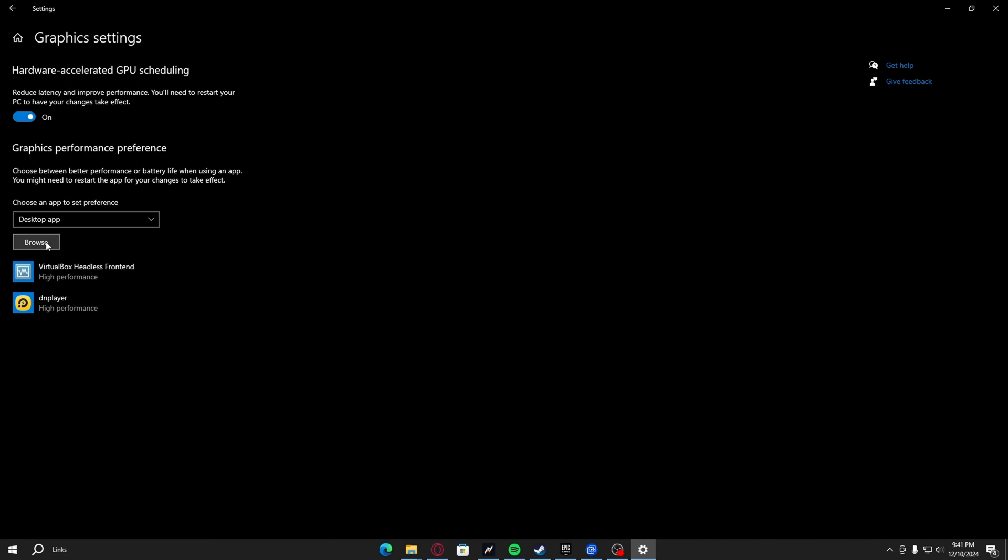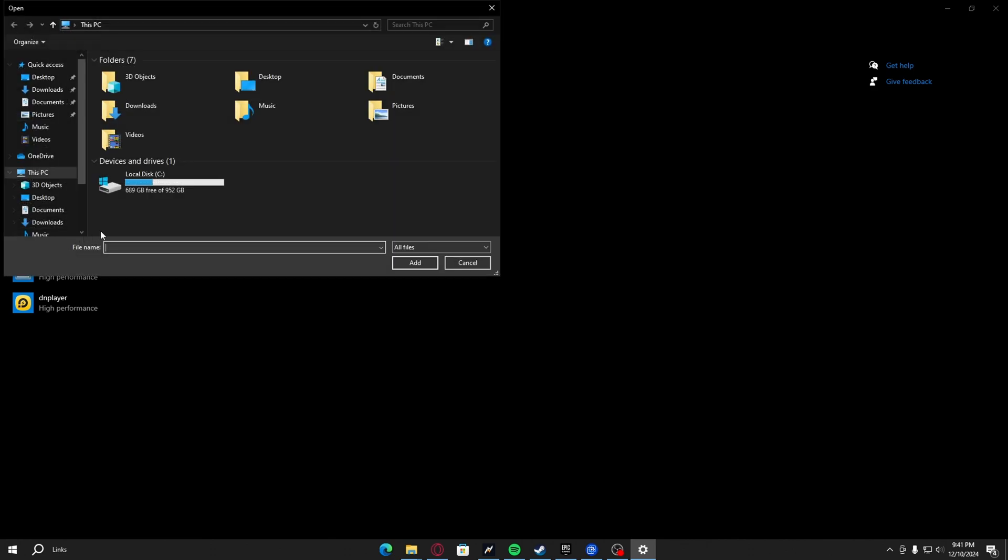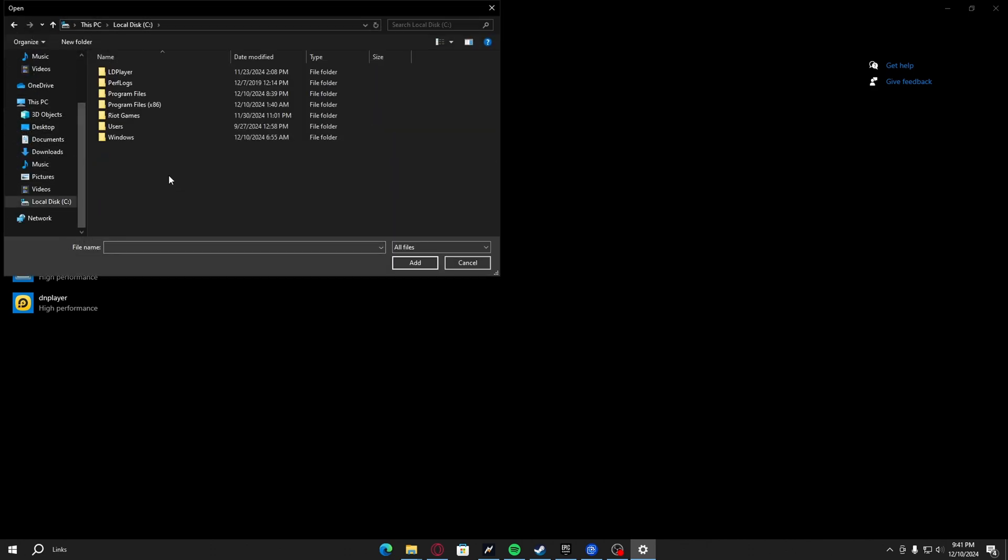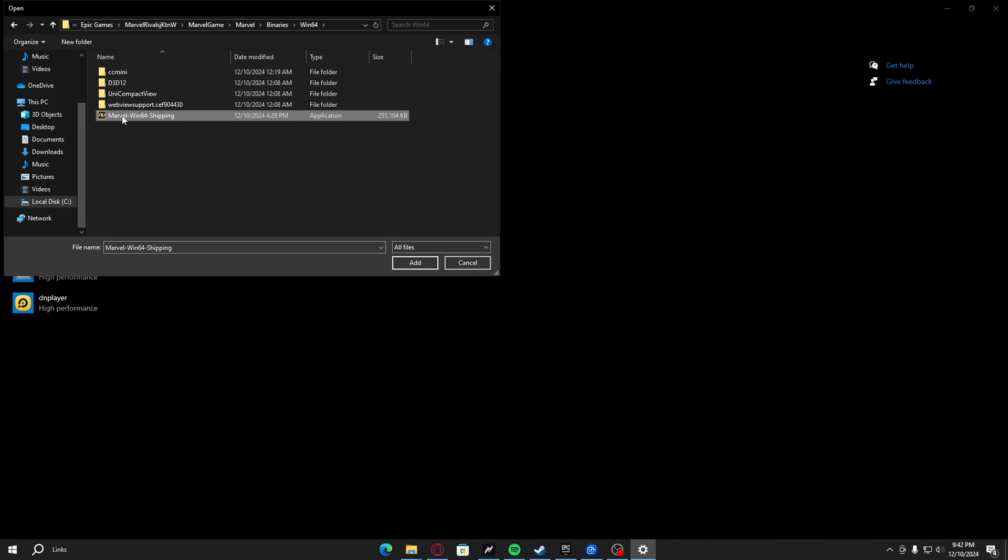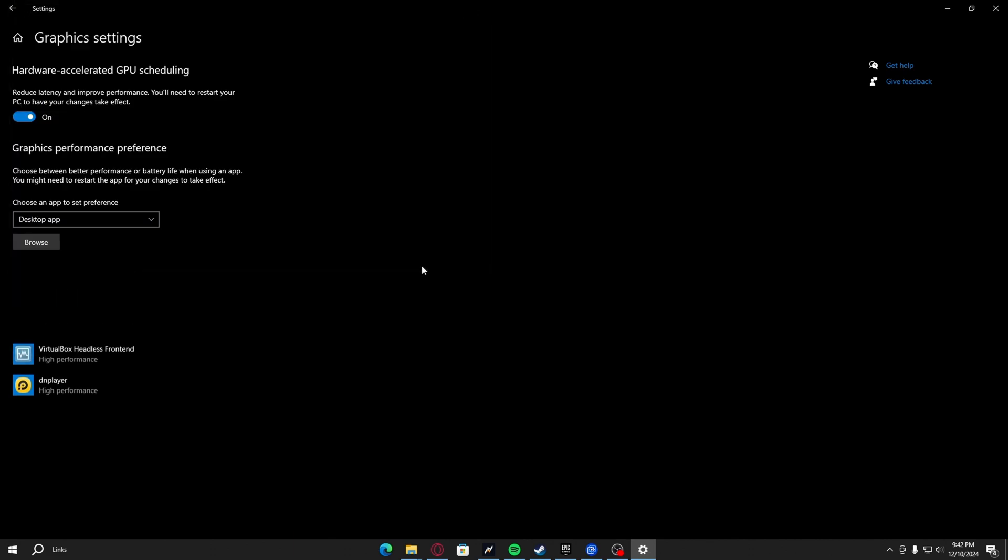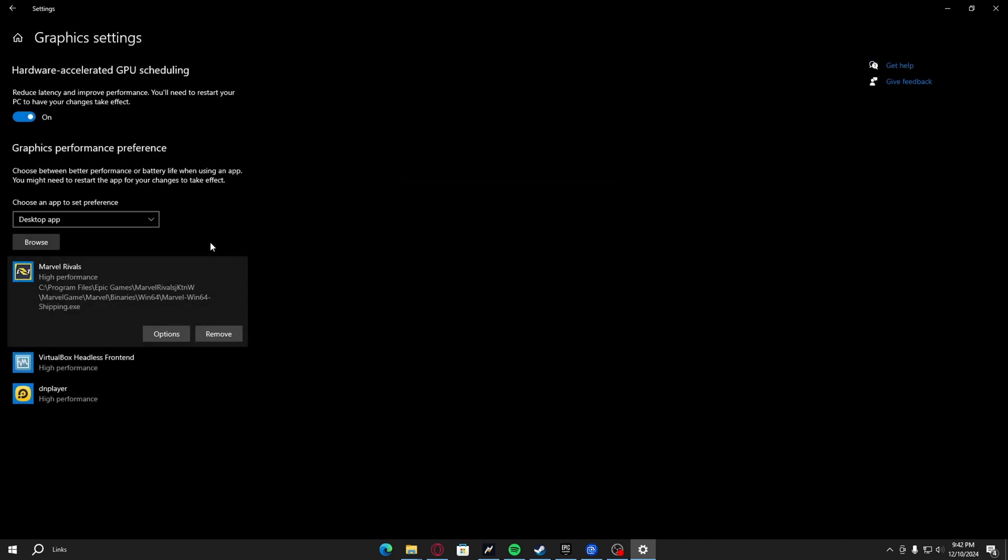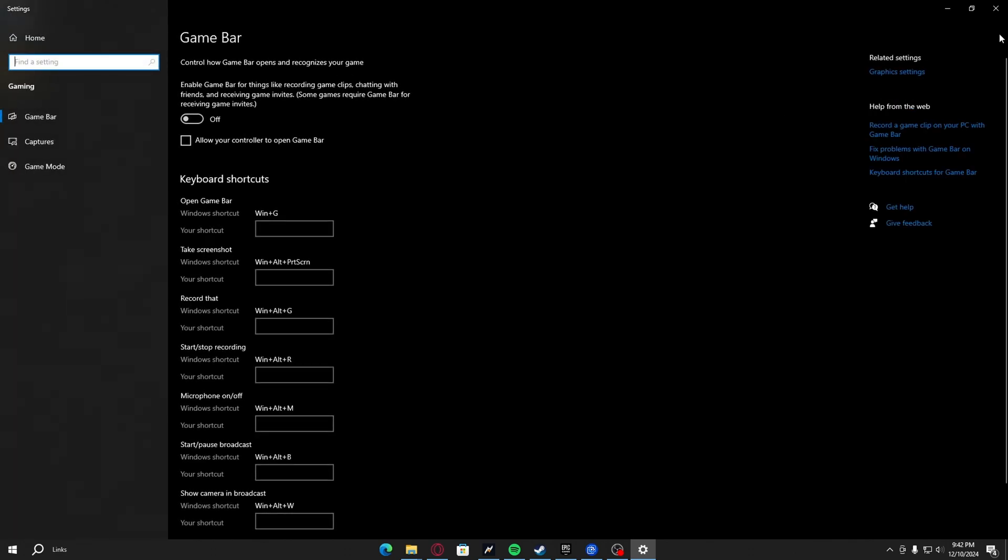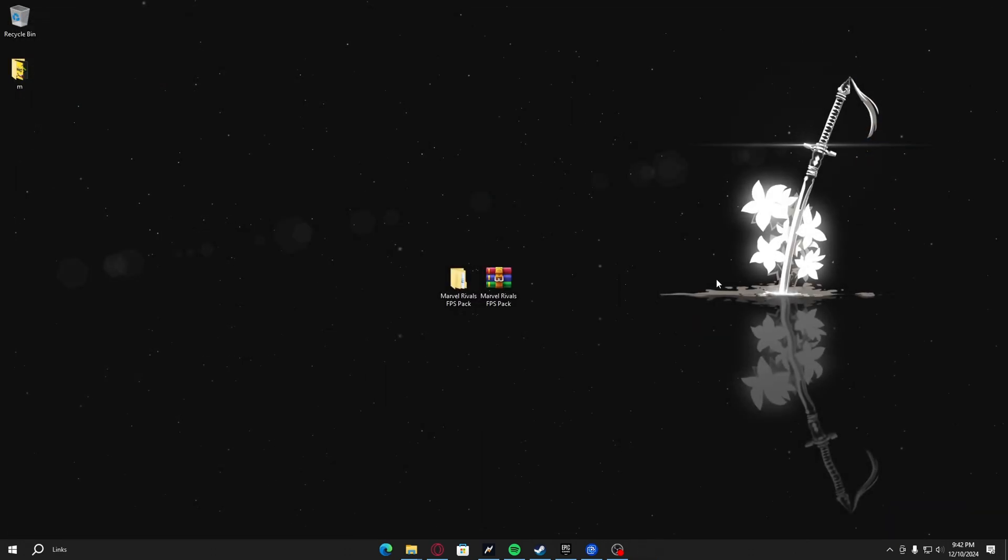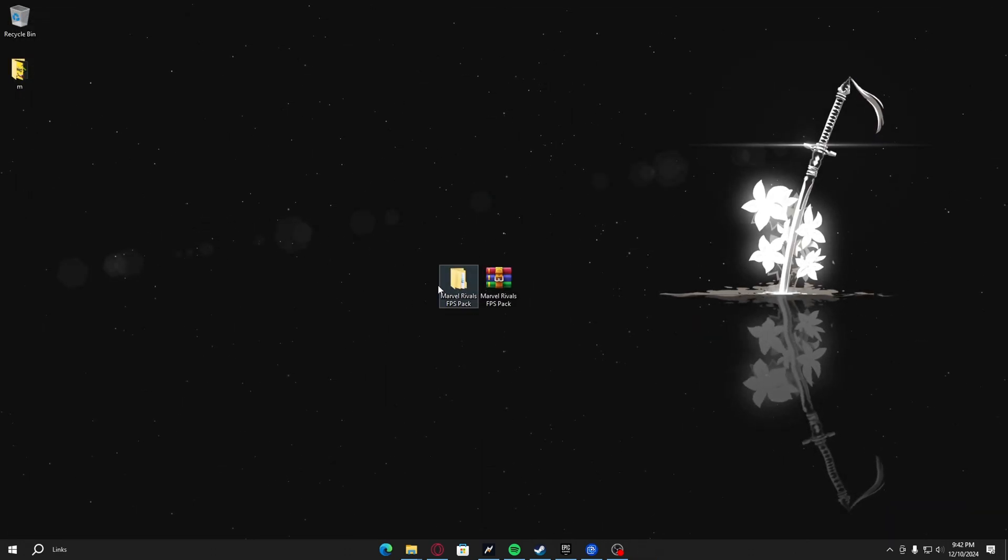Here you want to browse. You want to go to where you have Marvel Rivals installed, which is Marvel, Win64, Binaries, Win64, Shipping. You want to add this. After you have added it, you want to put this on high performance and save.